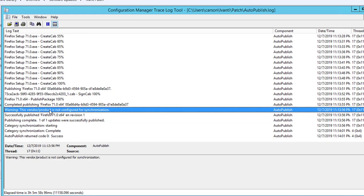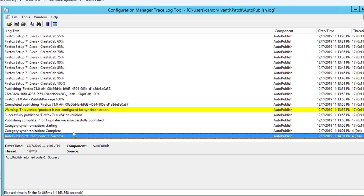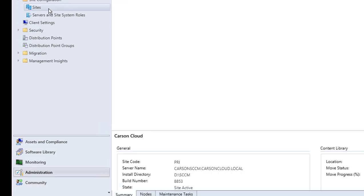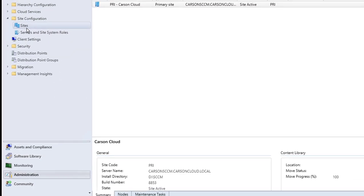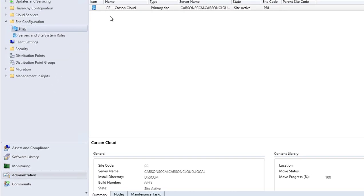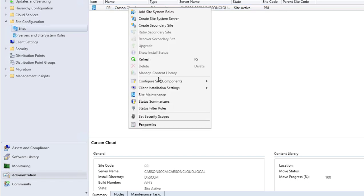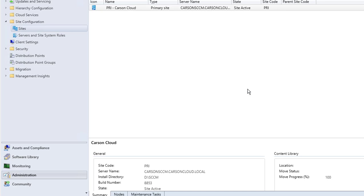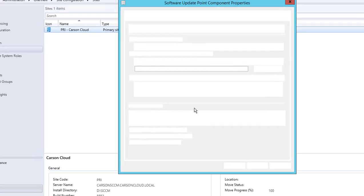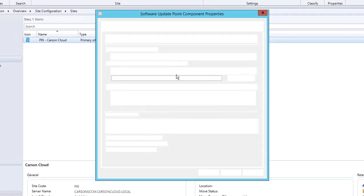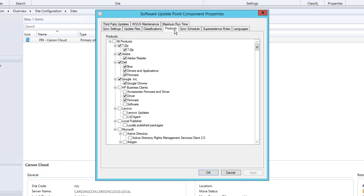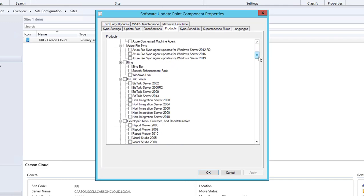As you can see I get a warning here: this vendor product is not configured for synchronization. What it is, is you have to go into Administration, and then you want to go into Site Configuration and Sites. You want to right-click on your site servers, go to Site Components, Software Update Point. You want to go to Products.